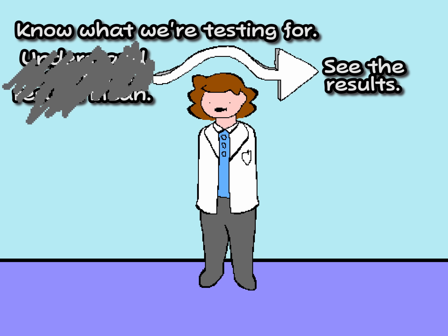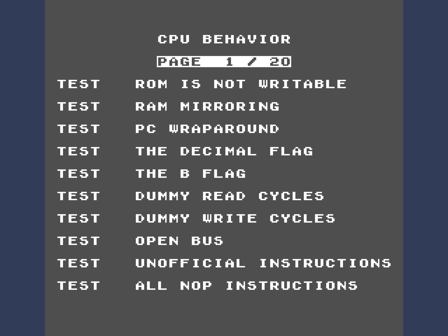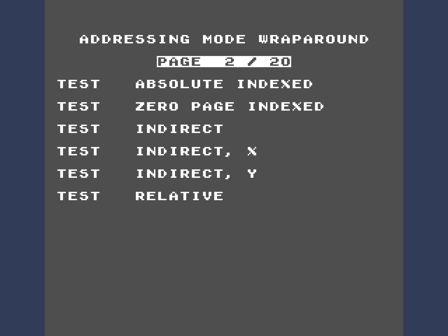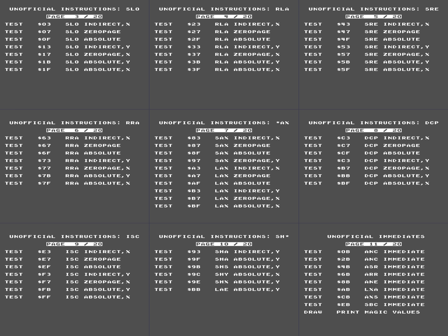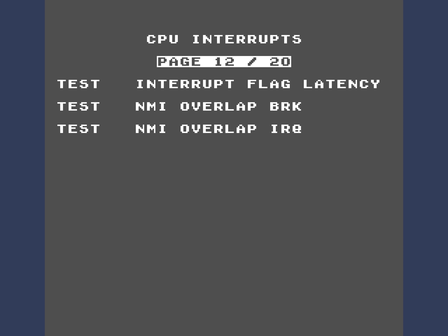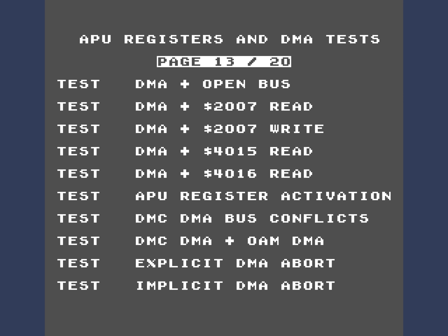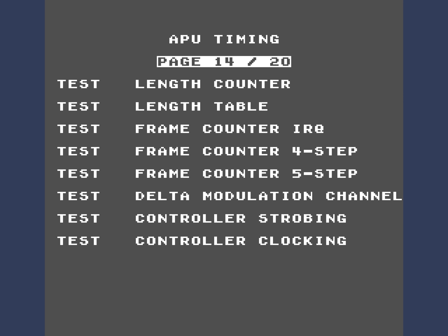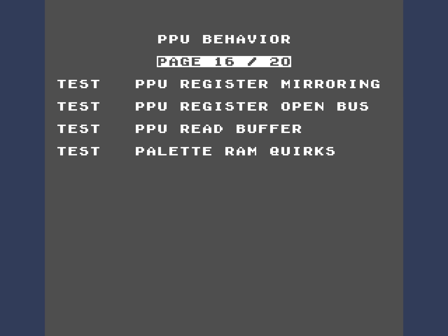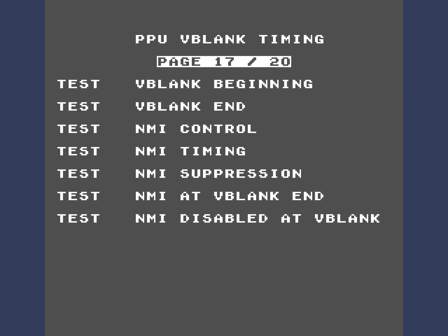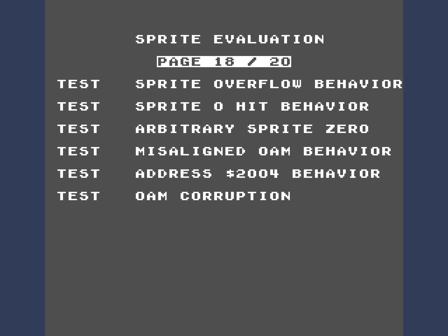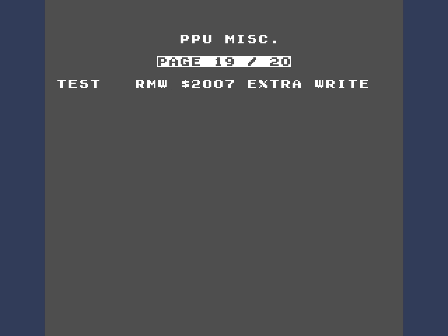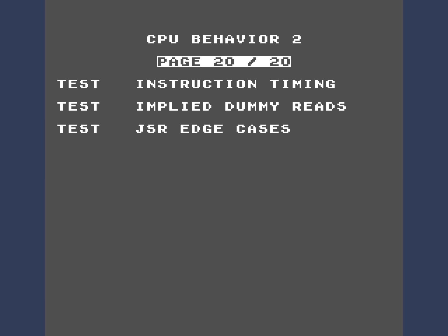Before we see the results of every test, let's take a look at what we're testing for. We've got some amusing CPU behavior, some edge cases surrounding address wraparound, nine pages dedicated to the unofficial opcodes, interesting interrupt behavior, interesting DMA behavior, audio chip behavior, power-on state, some picture processing unit edge cases, precise frame timing, sprite evaluation, this really obscure PPU behavior, and some more CPU stuff that relies on a lot of properly emulated edge cases, which are difficult to verify.